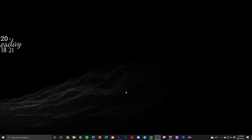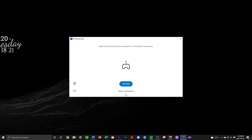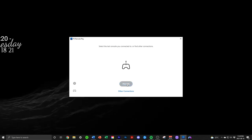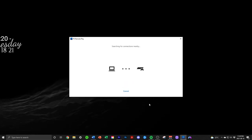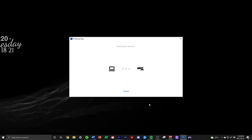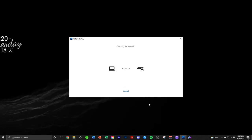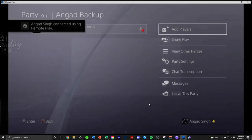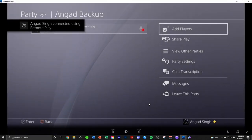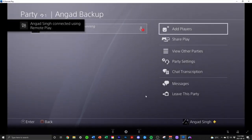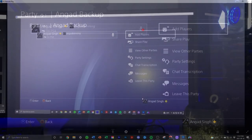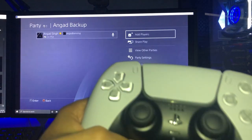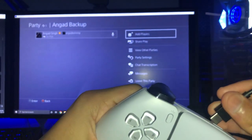What you're going to want to do is open up your remote play on your PC and then connect to your desired PlayStation. Once you've connected, what you're going to do is connect your first controller either through Bluetooth or USB. I suggest USB.